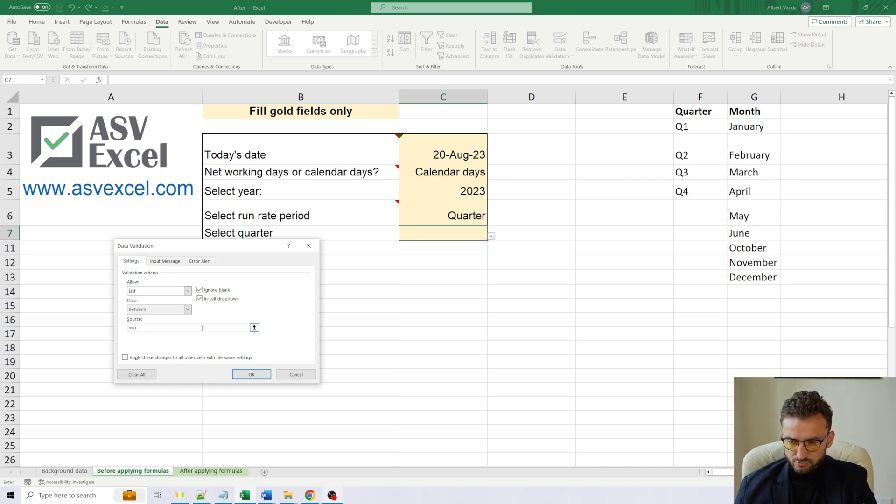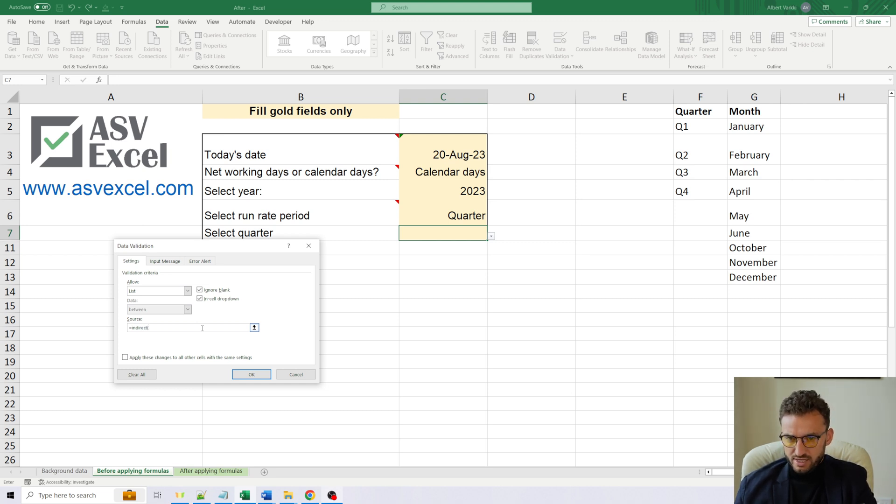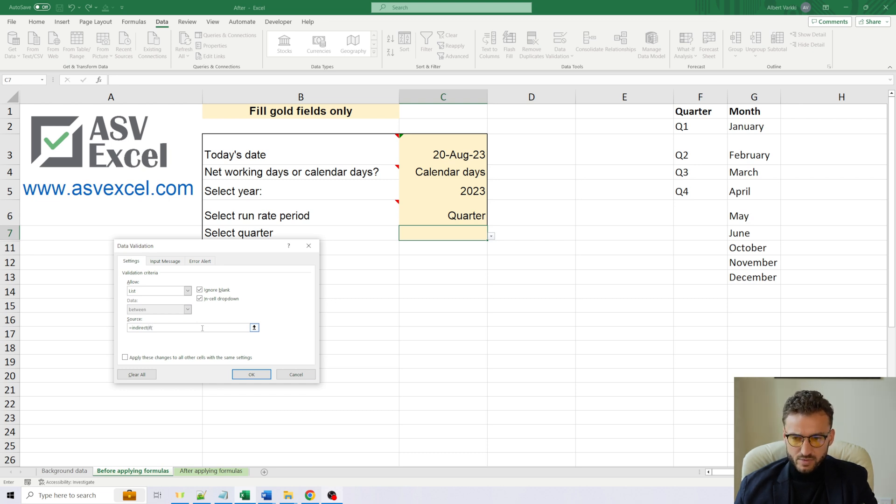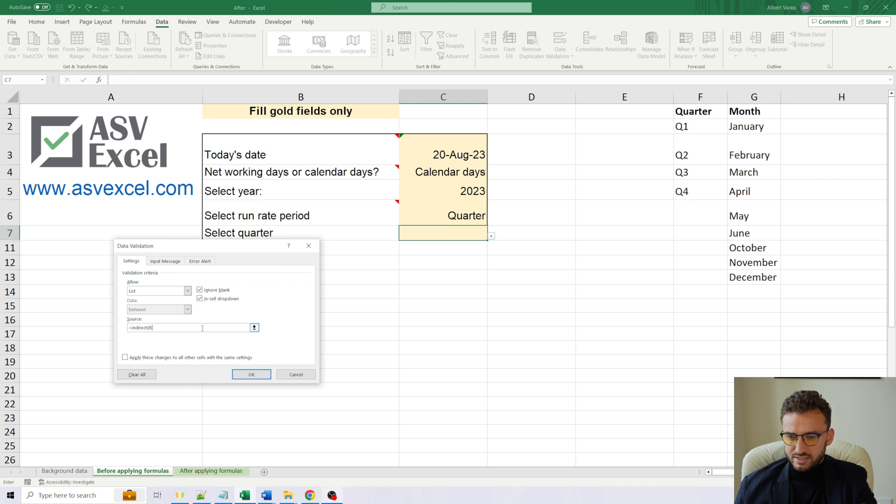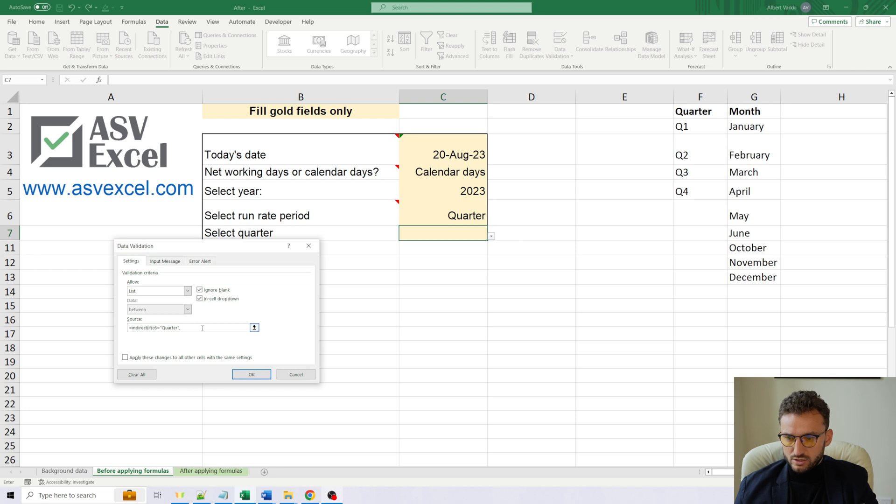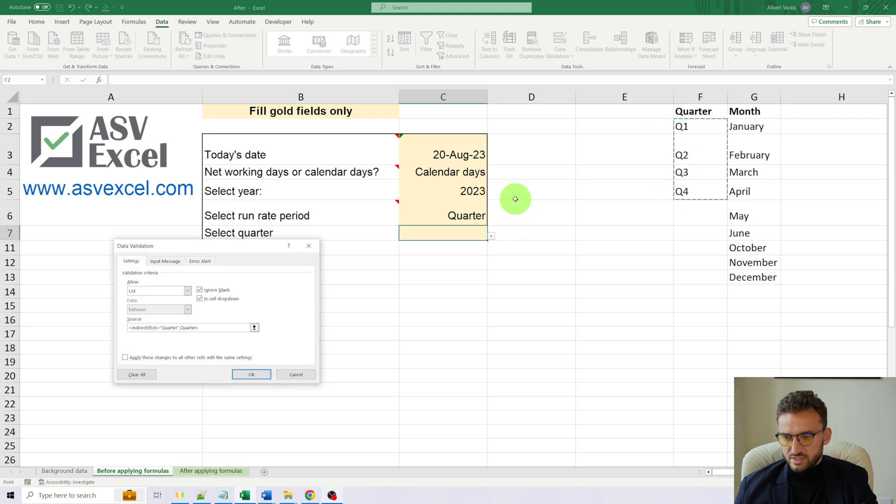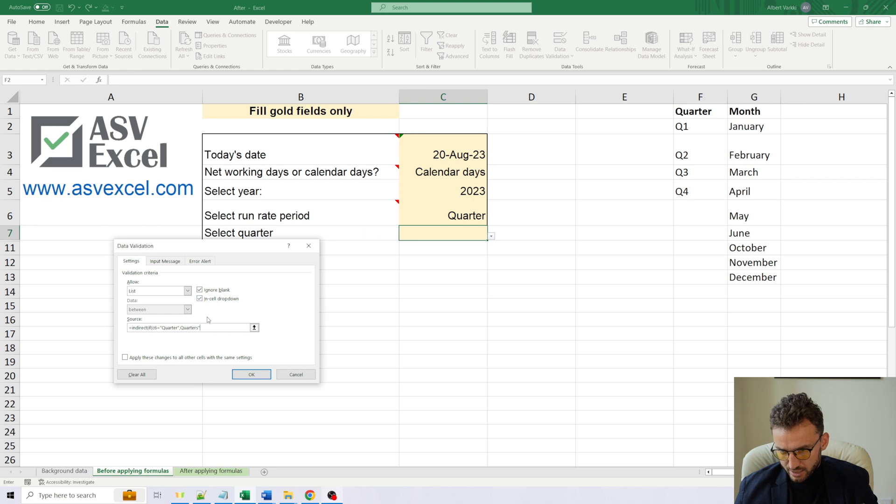The formula will start with INDIRECT. Then we will continue with IF formula. If the value of cell C6 equals quarter, then we want to use the range that we have previously named quarters. And we have to use the quotation marks as well.